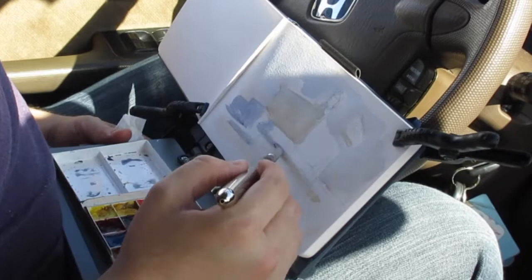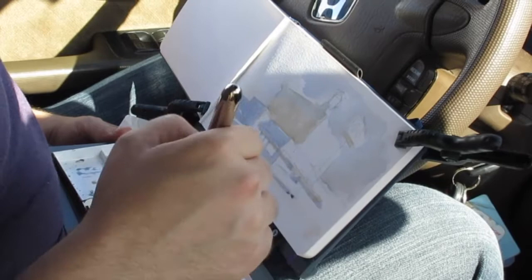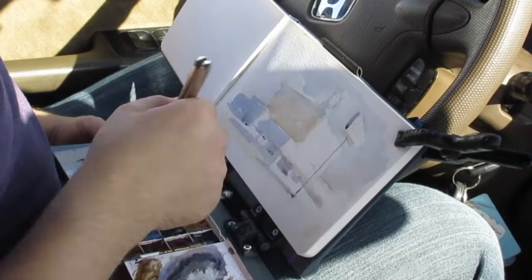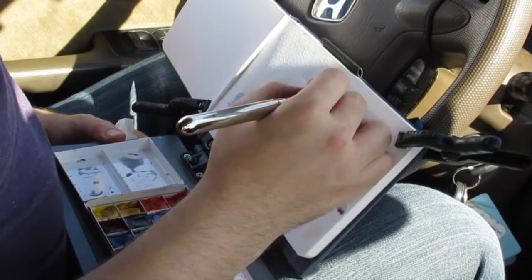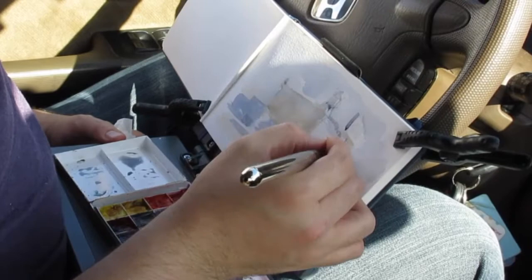Now I'm going to block in the shadows on the rest of the buildings. I try to remember and observe the fact that I have two strong light sources happening. I have the sunlight, which is giving off a very warm white light, and then the blue light of the atmosphere in the sky, which is lighting up all of the areas of shadow that are facing up and creating a cool shadow.